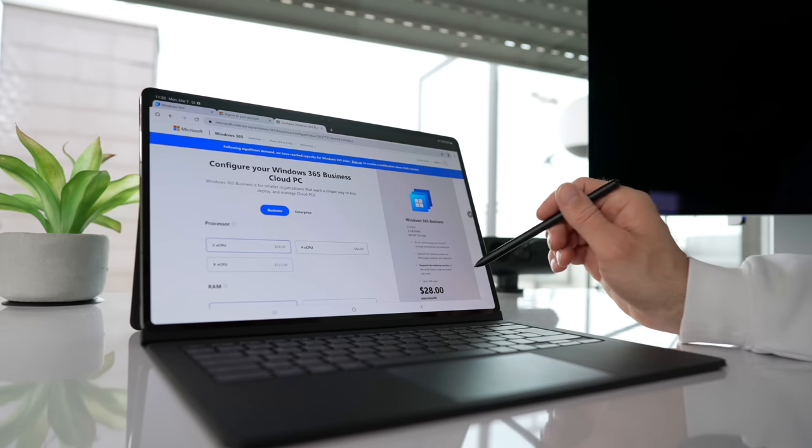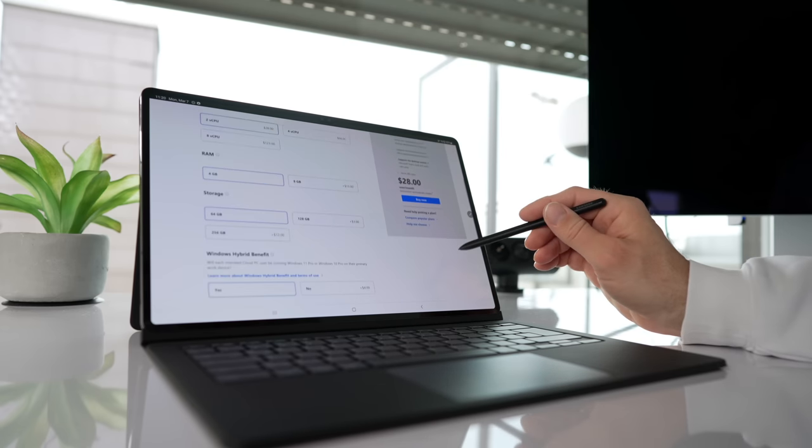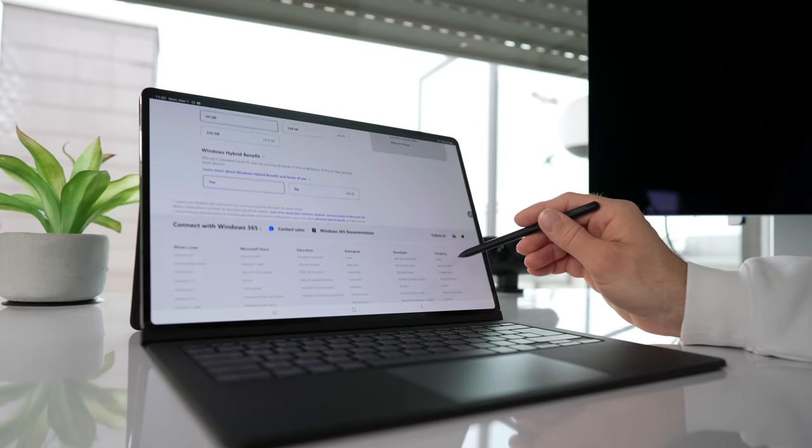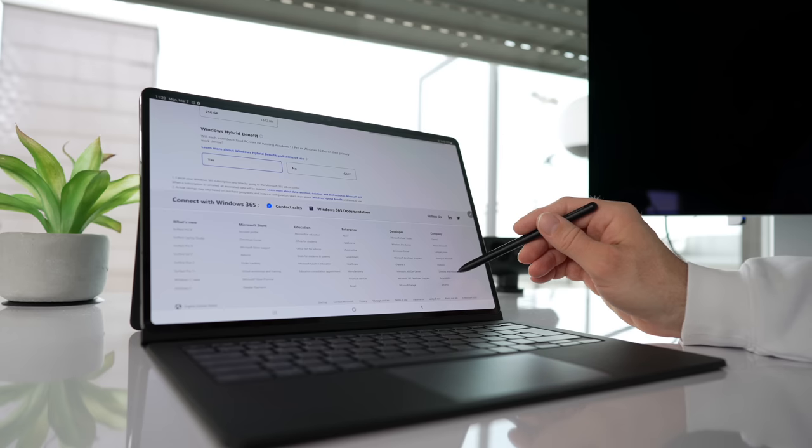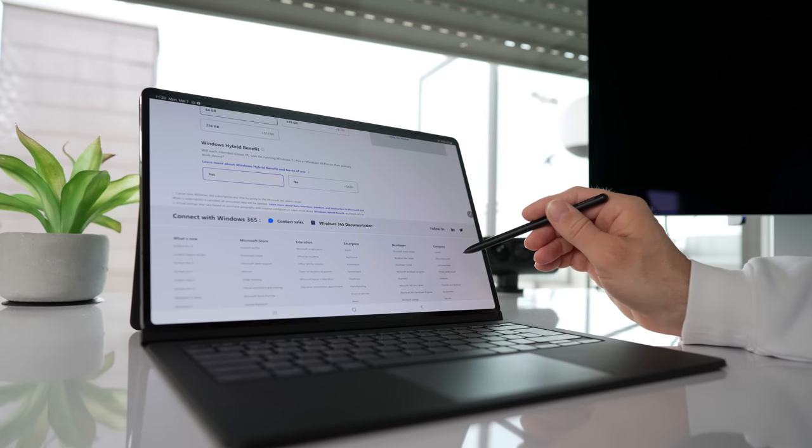It is a subscription-based service, but Microsoft offers free trials in different countries. So check it out so you can basically see for yourself how well this works.